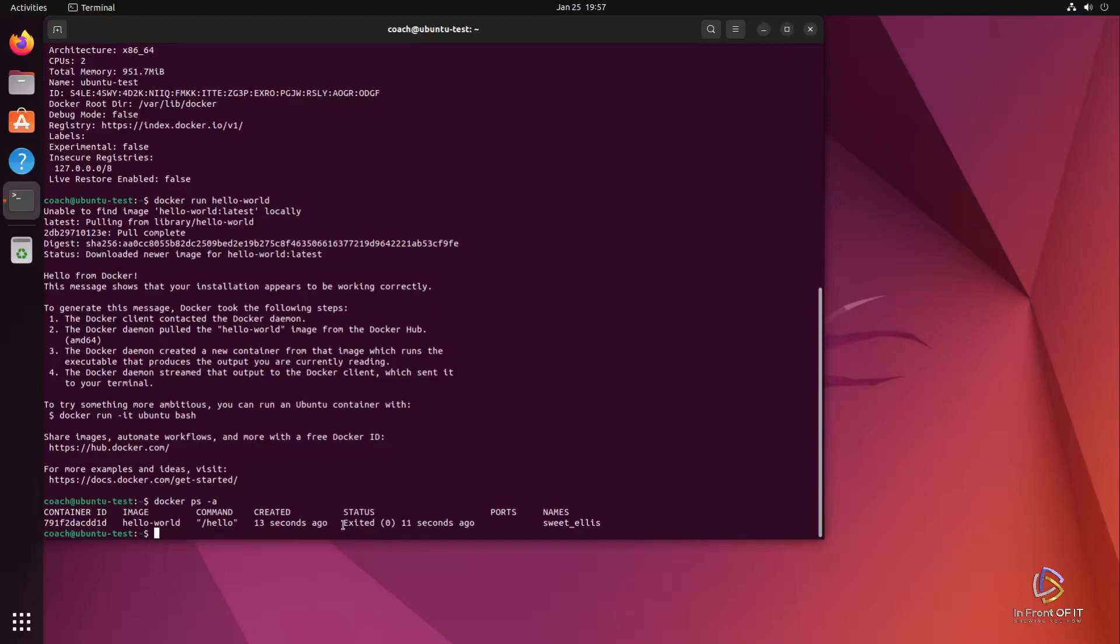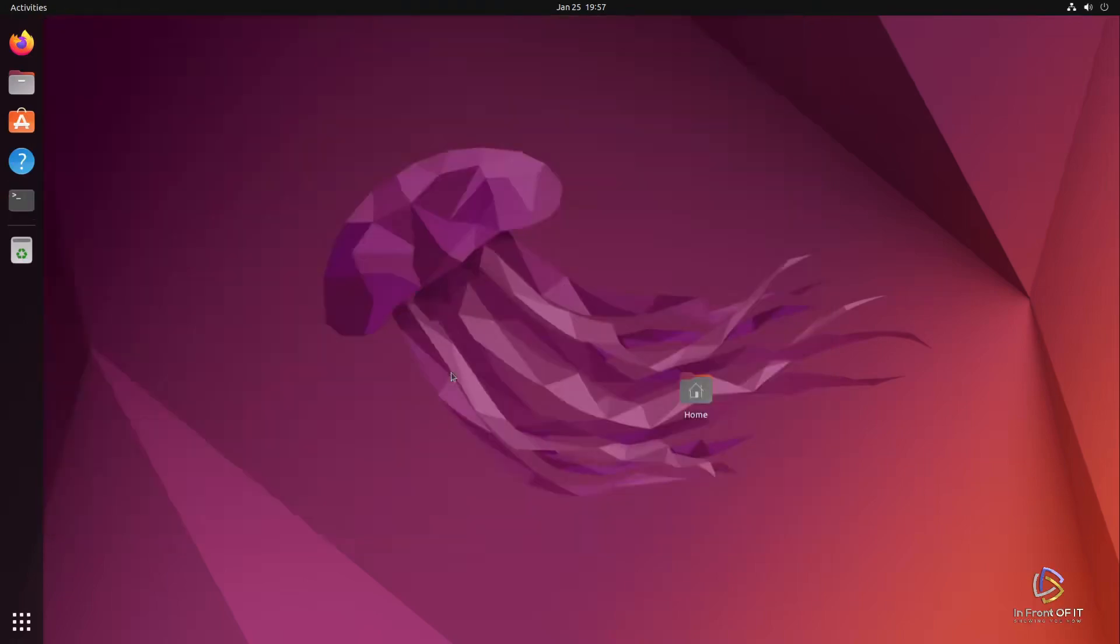And with that, we have a successful installation of Docker on Ubuntu. Hit the like button if this video helped you out. Subscribe if you'd like to see more videos just like this one. This is Rick from Infront of IT signing out.